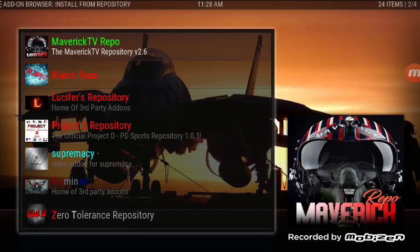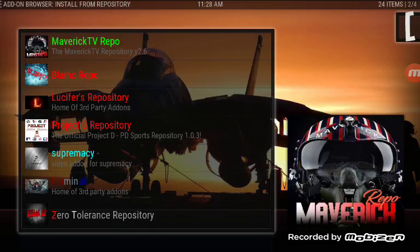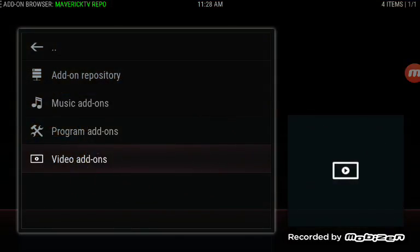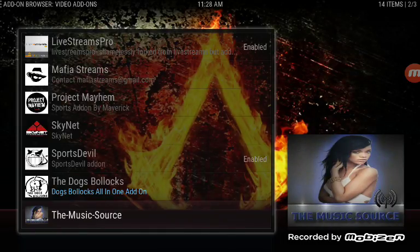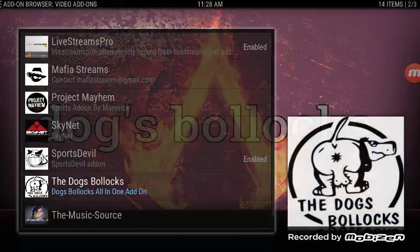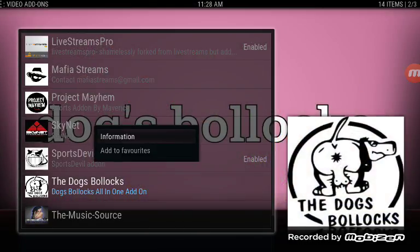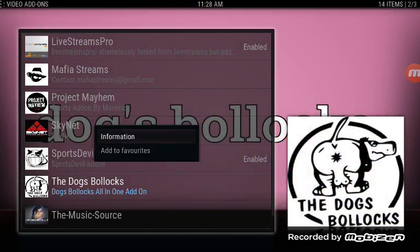Look for Maverick TV Repo — you might have to scroll down for that one. Once you find it, click it. Then go to Video Add-ons and scroll down until you find The Dogs Bollocks. That's what they've called it now.